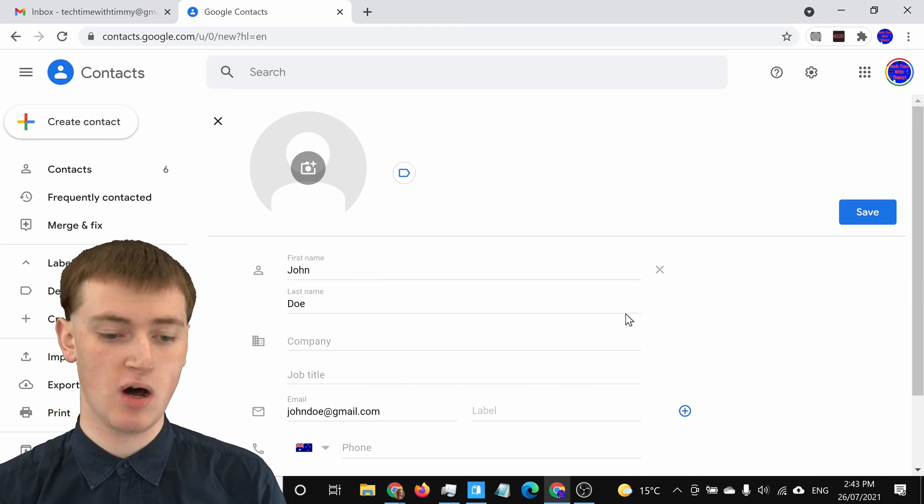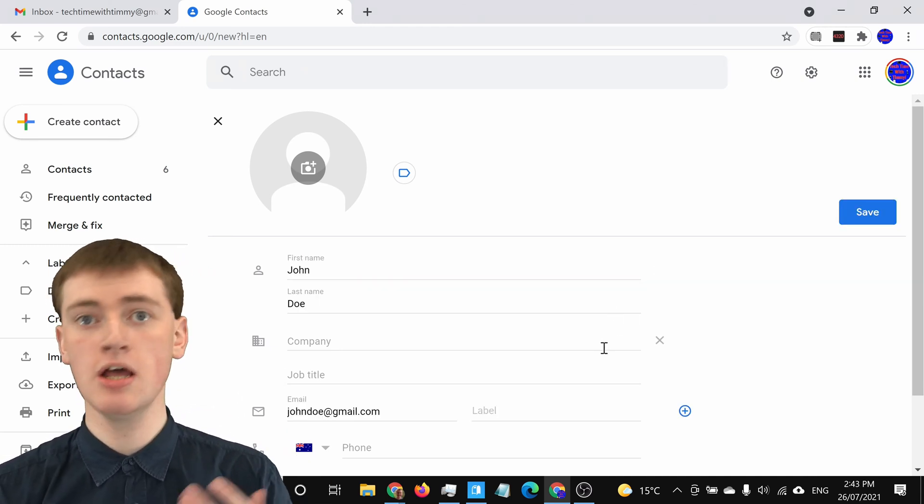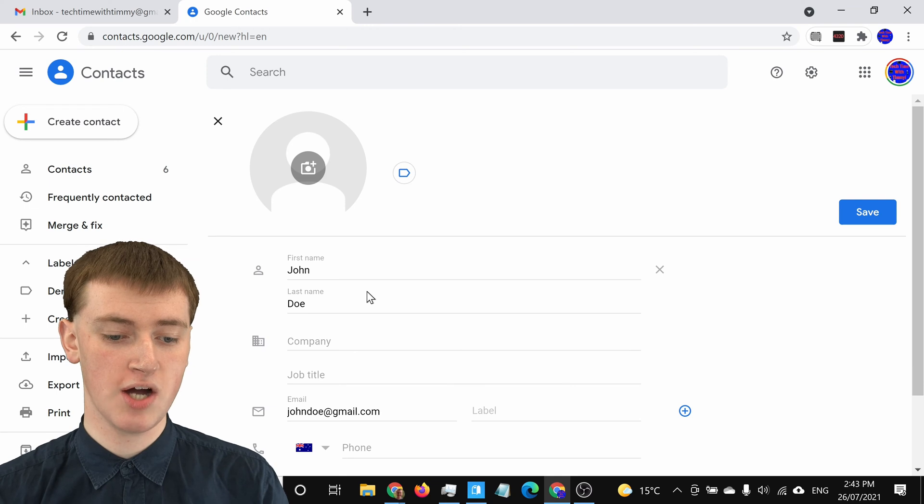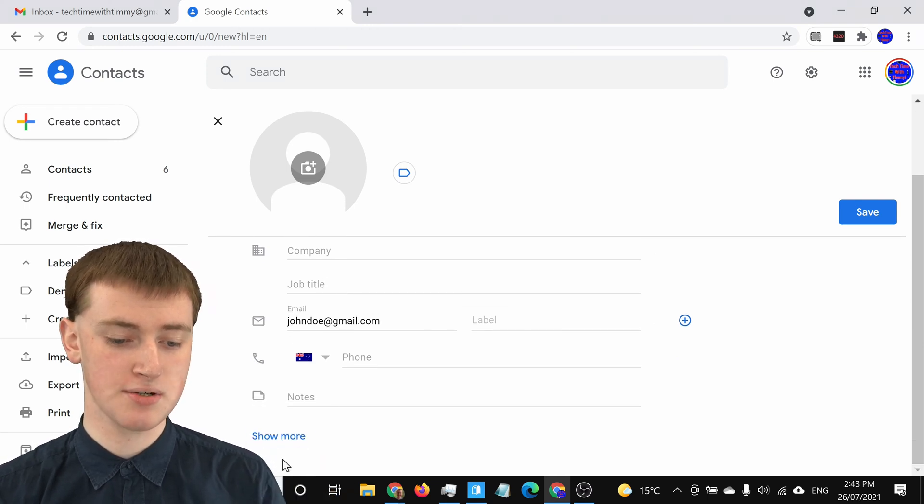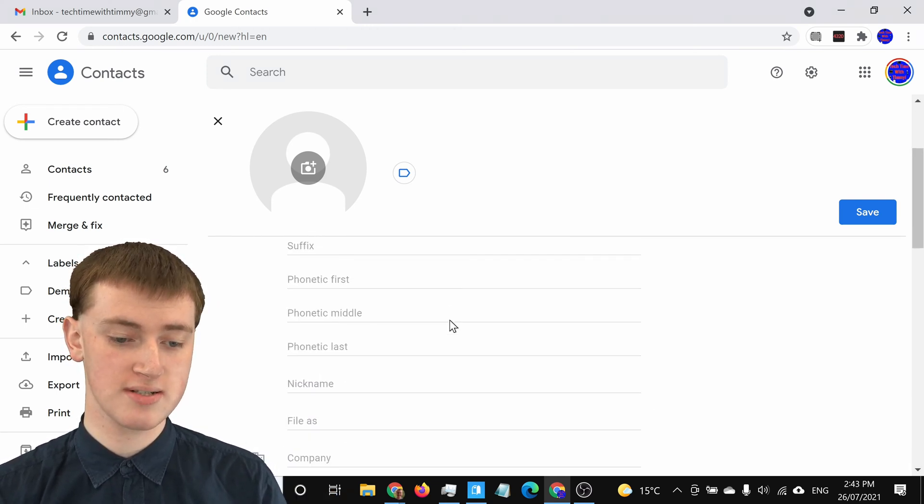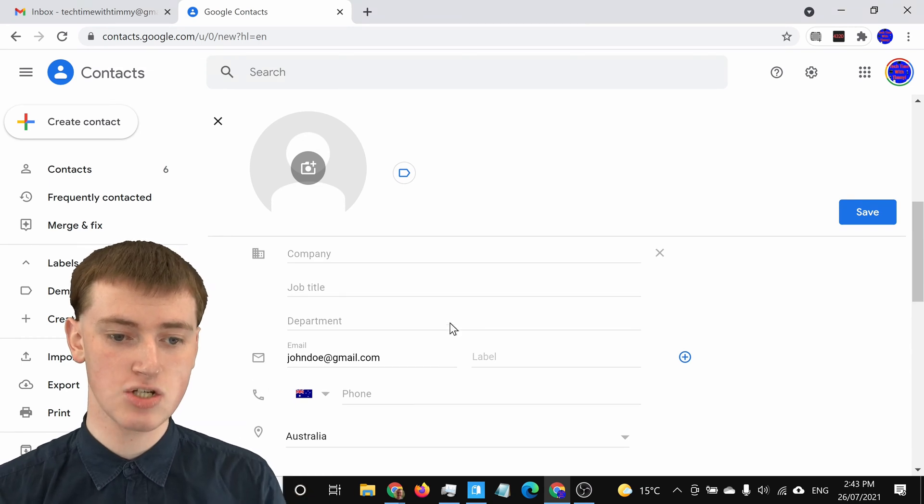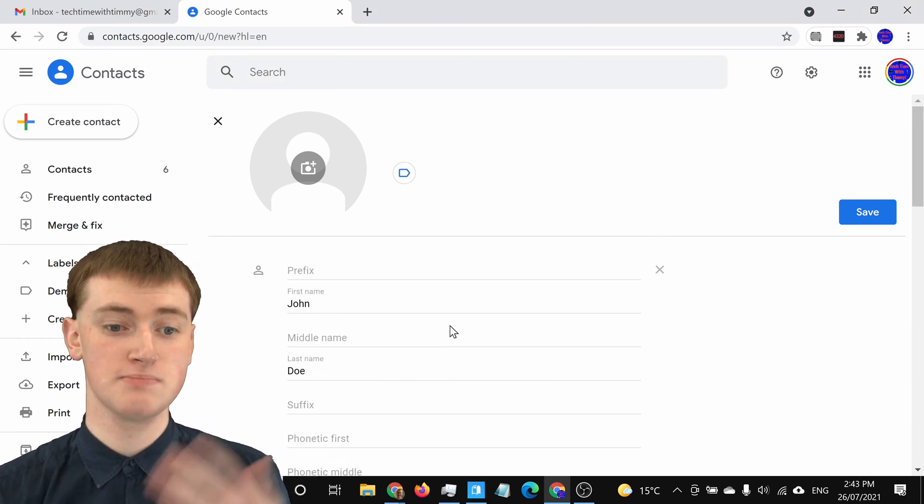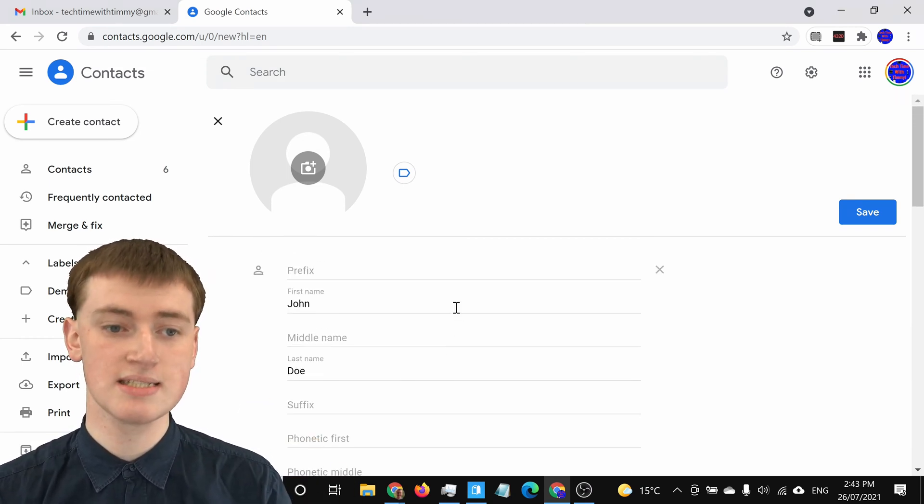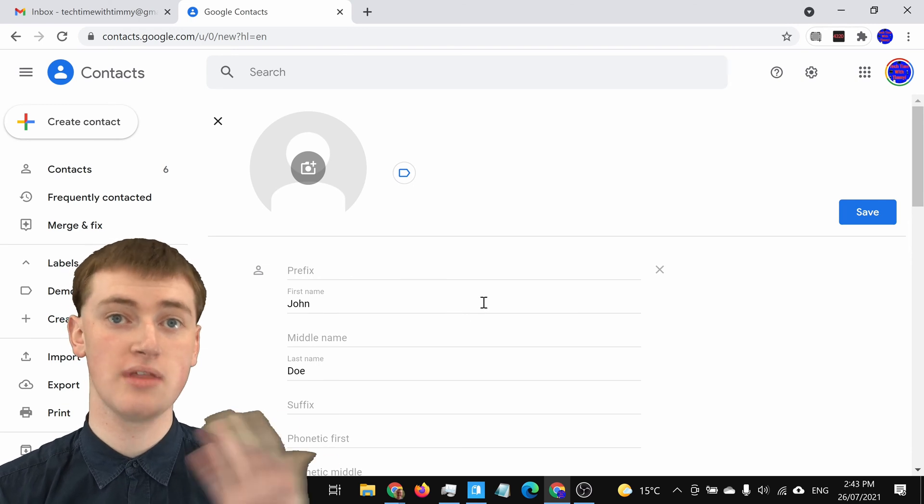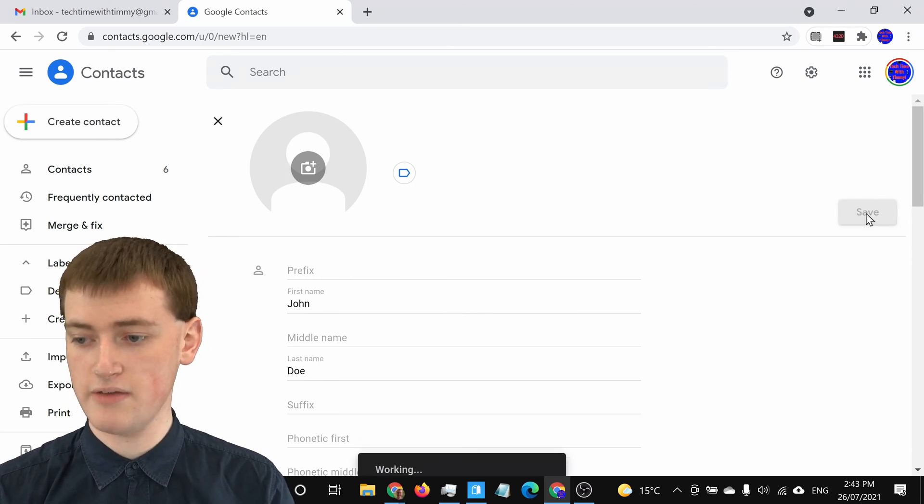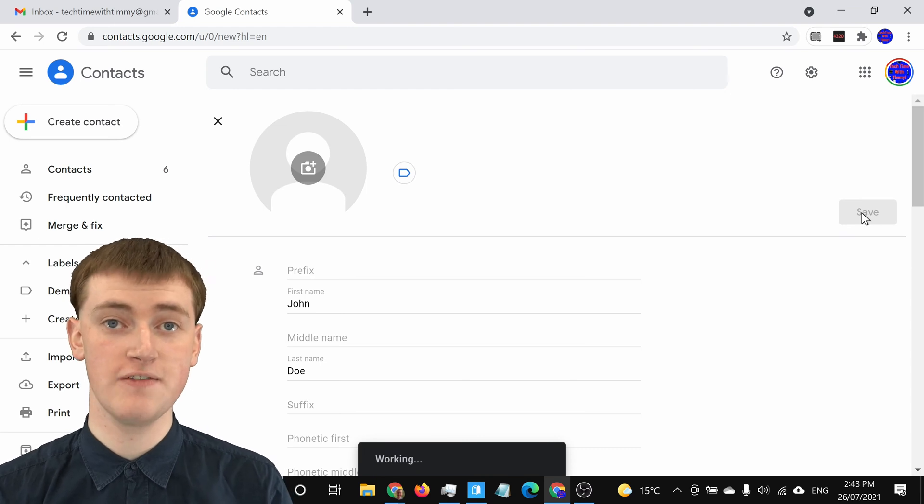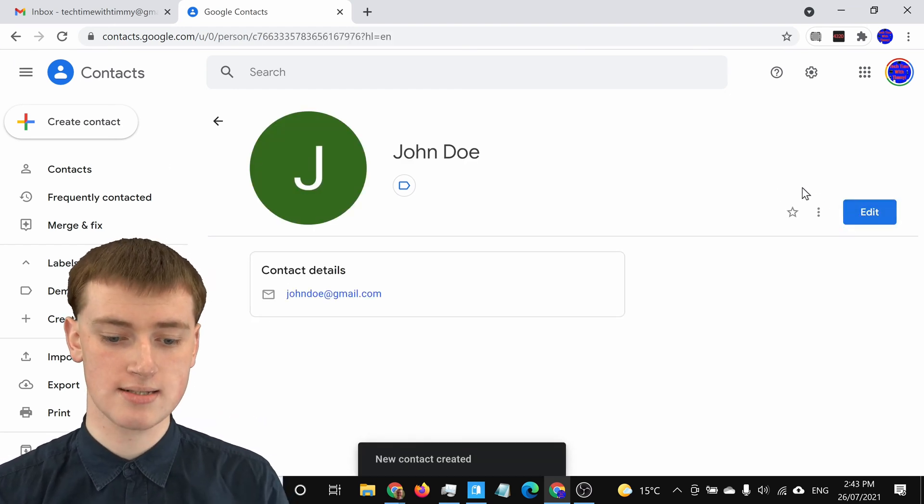Timmy's filled out all the really important information. You could go into more detail if you want. You could add company and job title. And if you click Show More, there's heaps of different things you can enter. But really, all that matters is putting in their name and email address. And then, once you're happy with everything you've put in, you'll just need to click on Save here. And now it will save that contact to your Google Contacts.